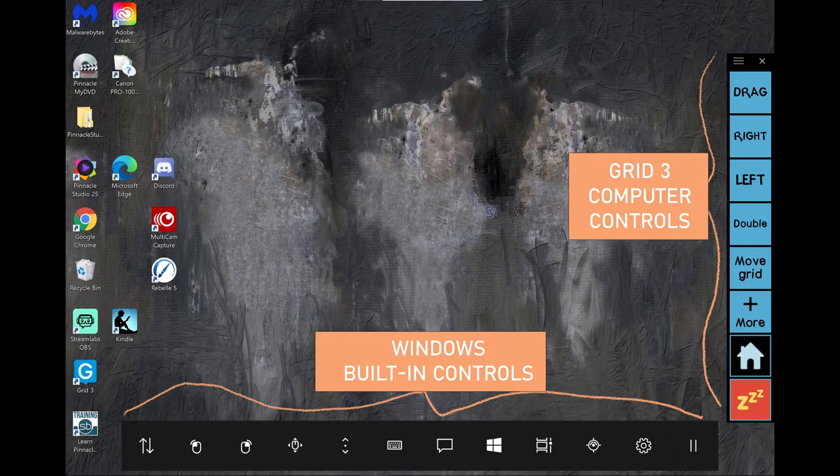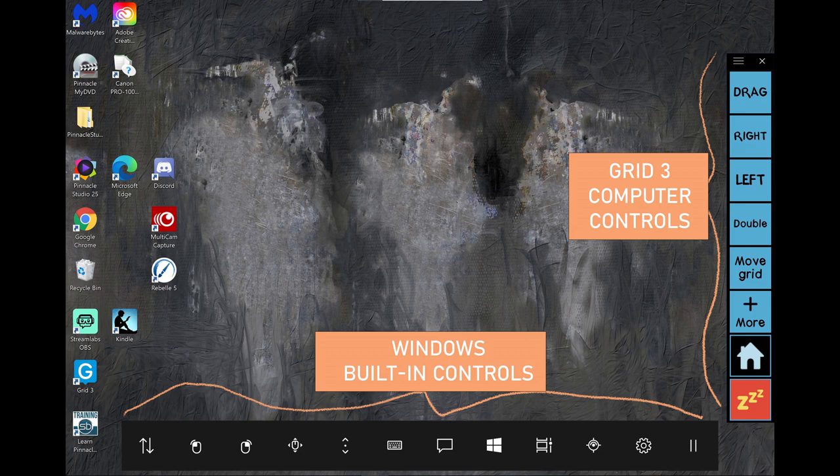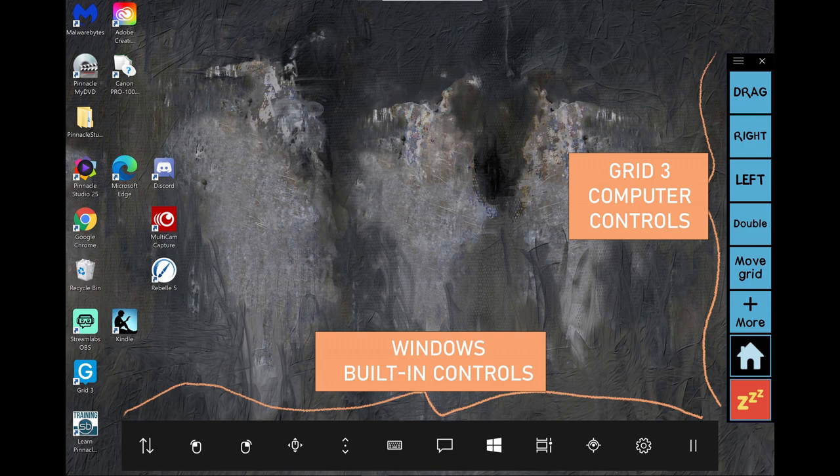Software, I use Grid 3 for both communication and computer control coupled with Windows built in basic eye gaze accessibility controls. I will pop up on the screen what these look like. The blue grid you will see either on the left or right is Grid 3. I can customize it as needed and I do because the longer I use it the more I learn what I like and what works best for me. You will notice this in the video.